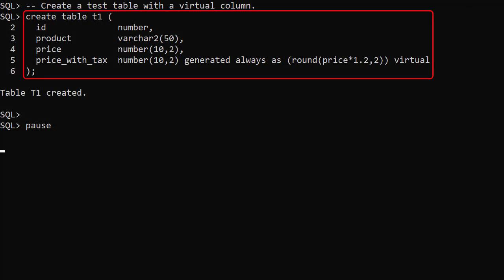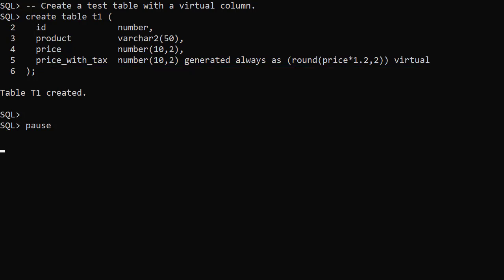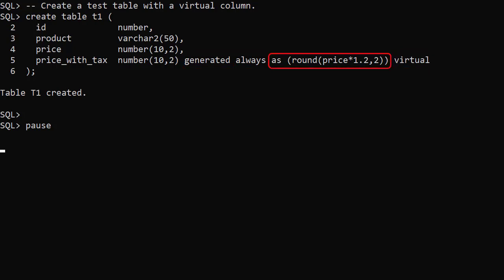We create a table to hold product information. We've included a virtual column to show the price with tax included. The generate always and virtual keywords are optional. The important bit is the AS keyword and the expression to derive the value. In this case we've increased the price by 20% and rounded the result to two decimal places.